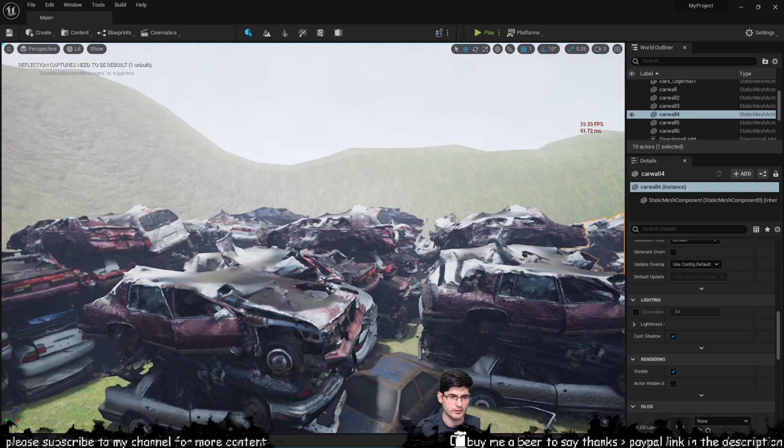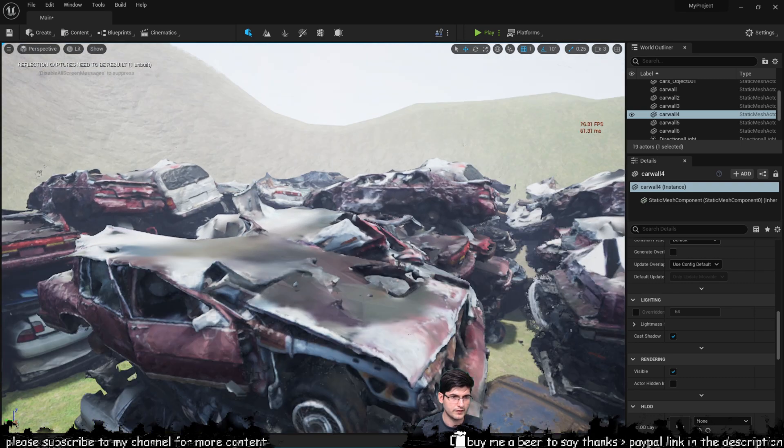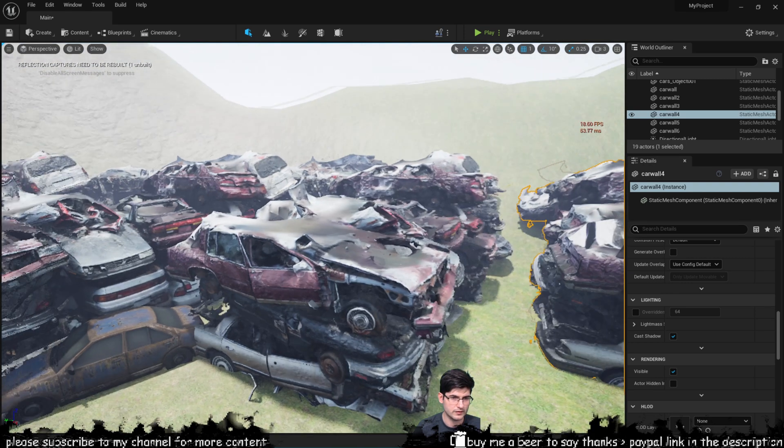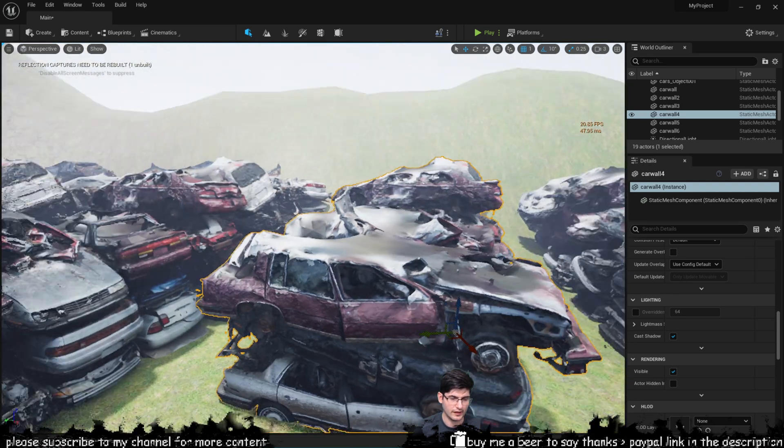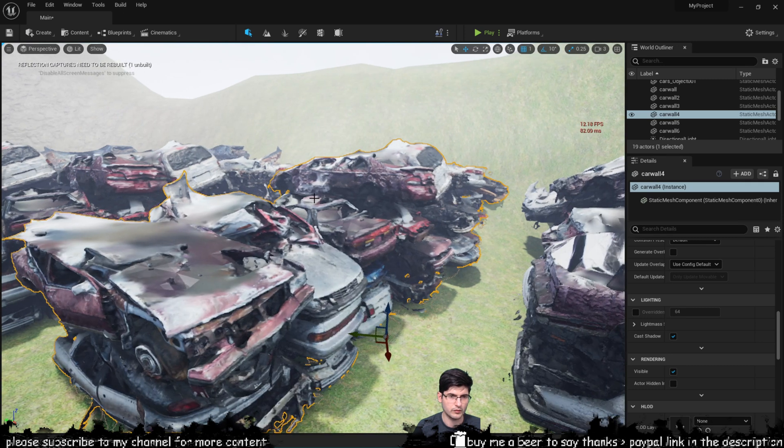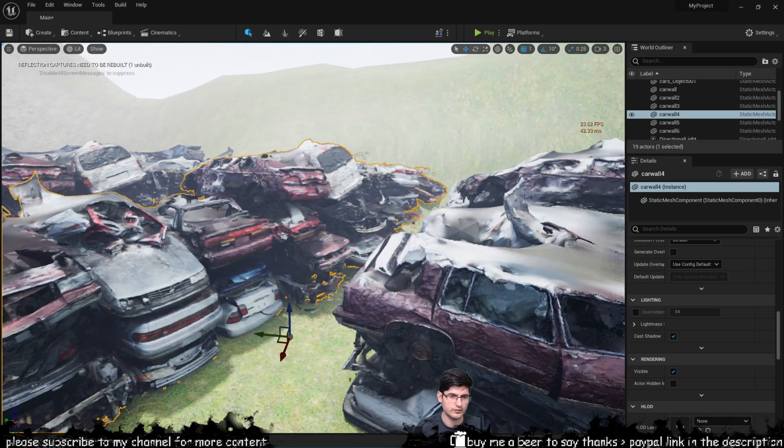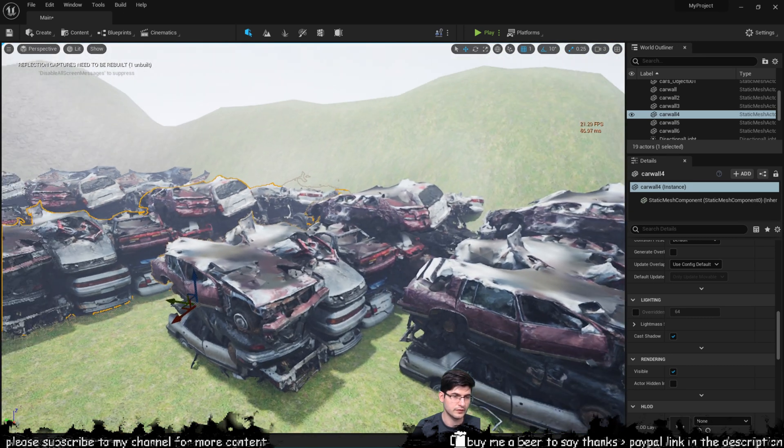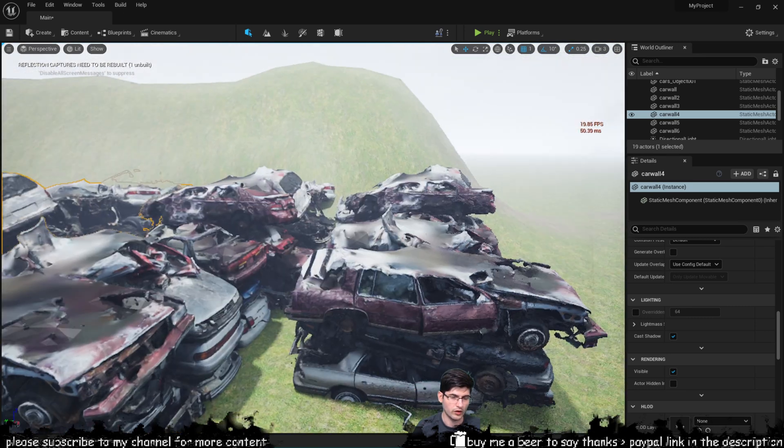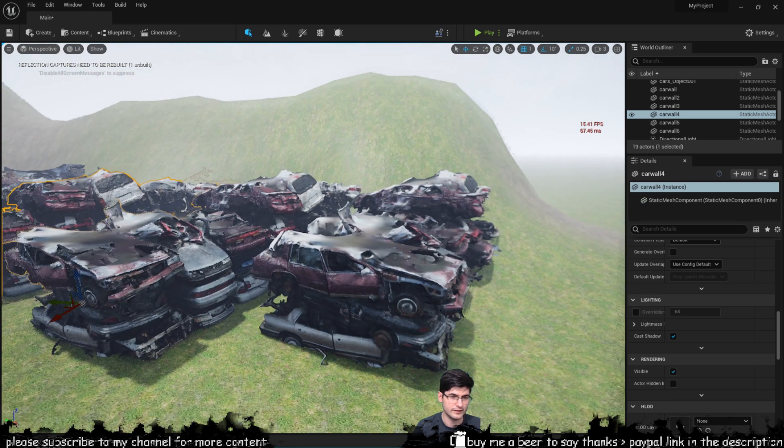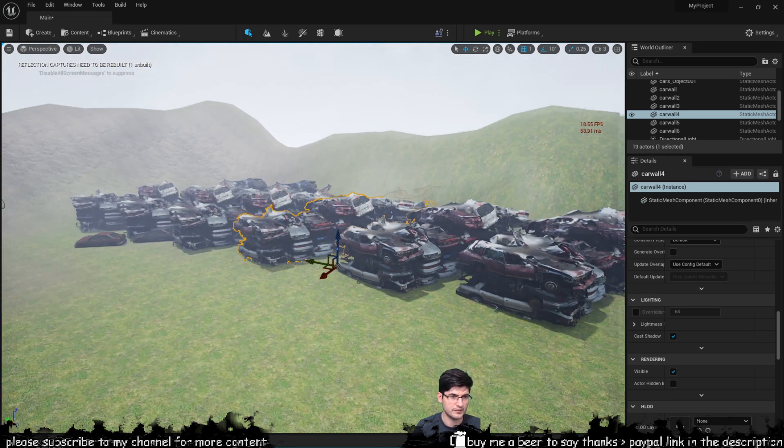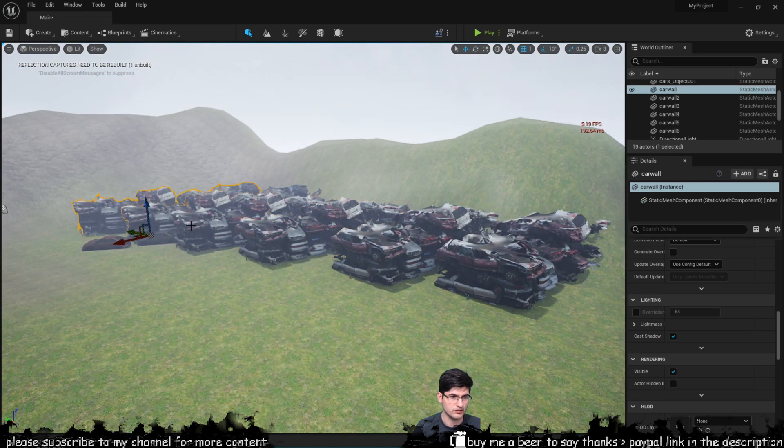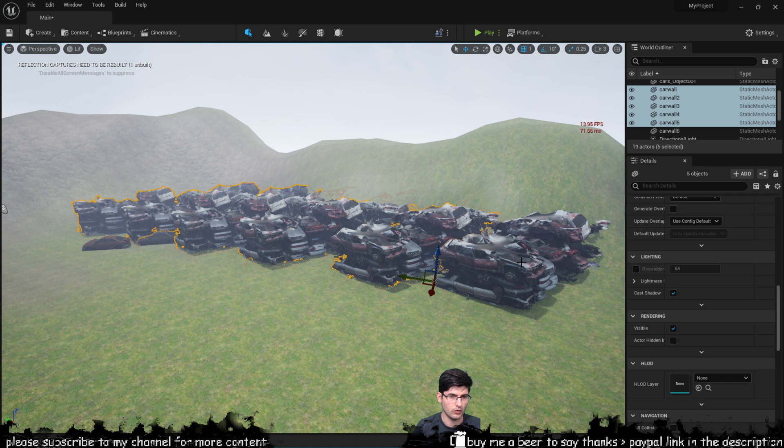But these models are pretty broken because as I said they're just scans but they were brought in over here for a reason because I wanted to see if Nanite will work with them which it does and the best thing about this is that I can just keep duplicating all of these with really no loss in performance to speak of.